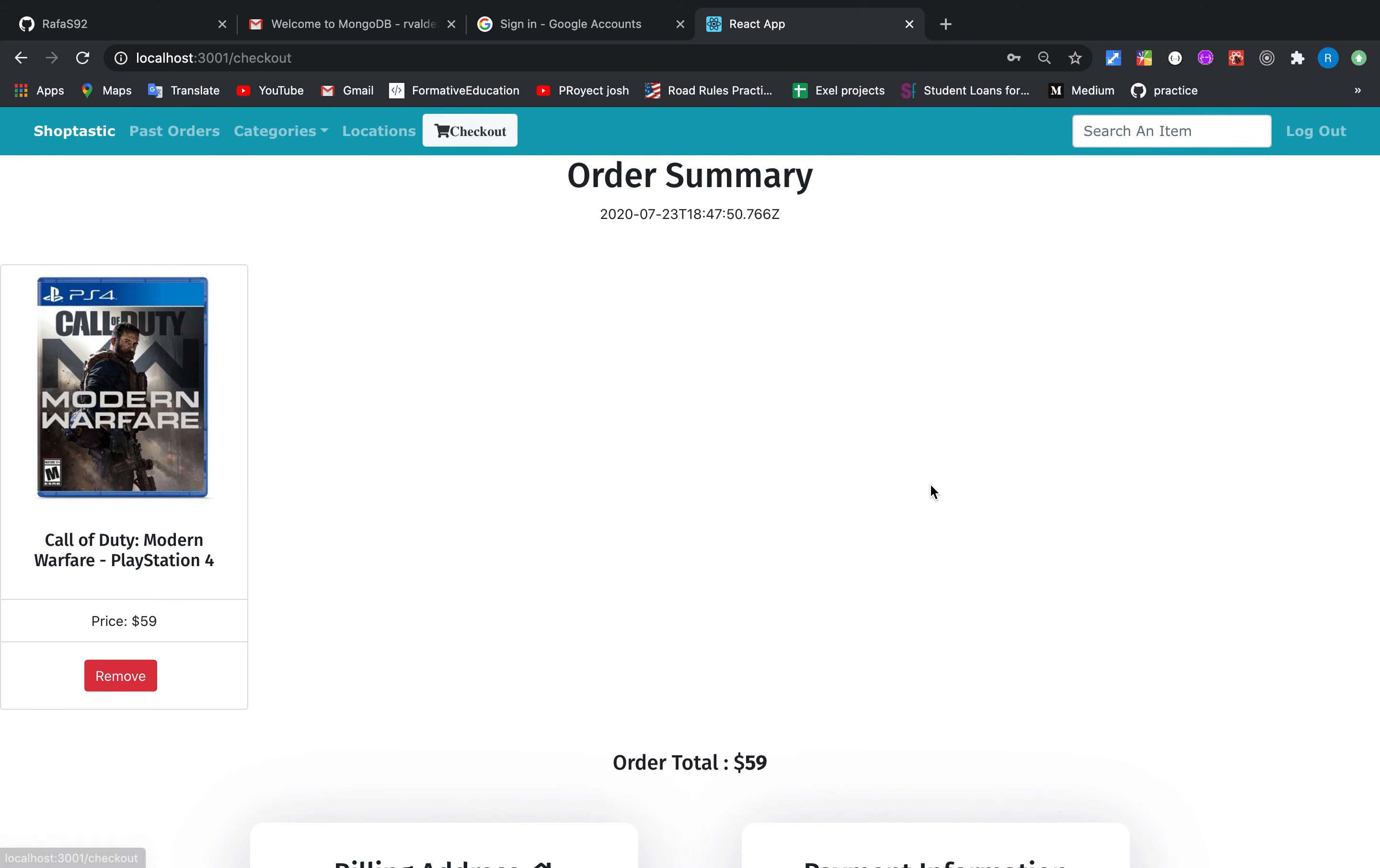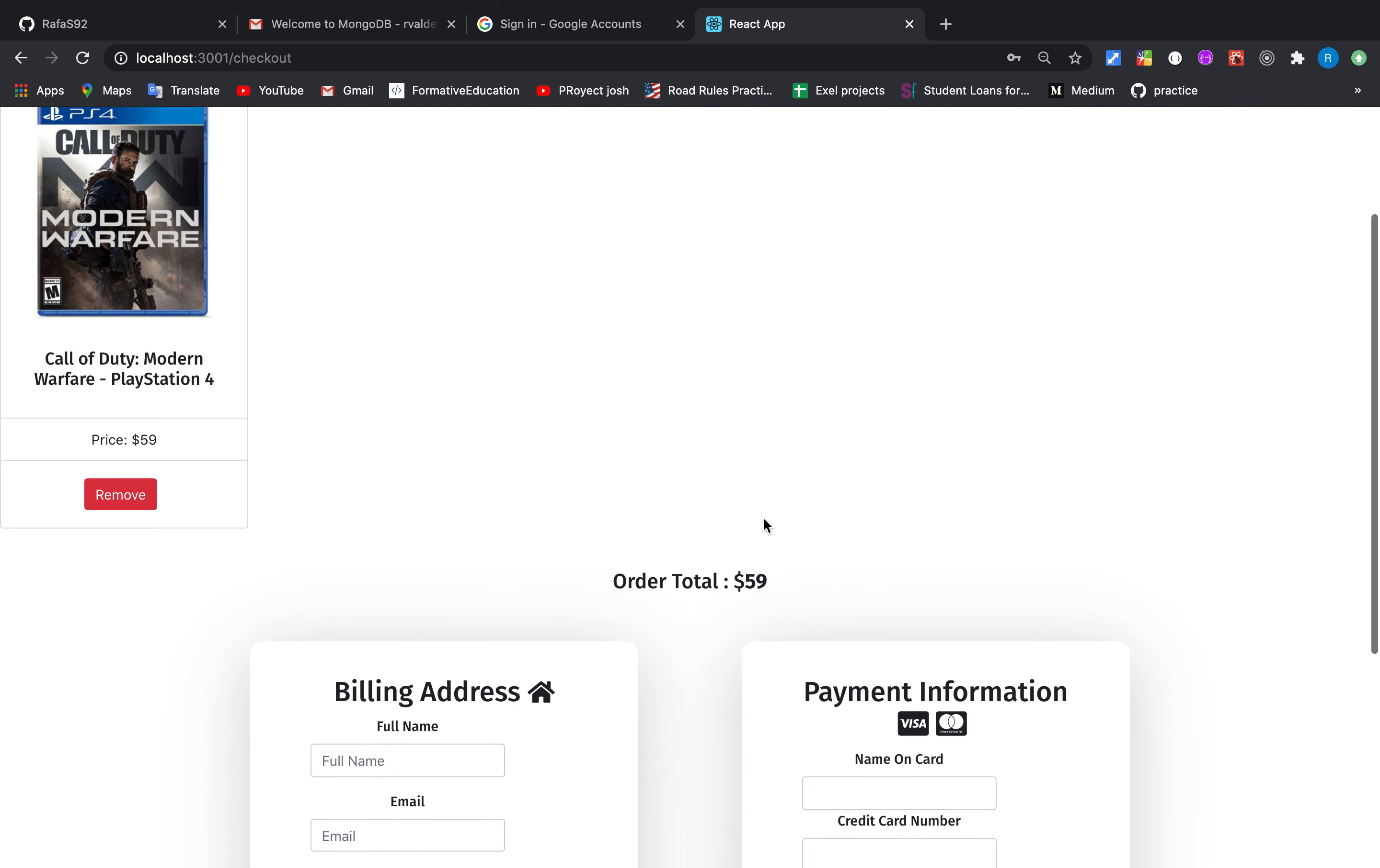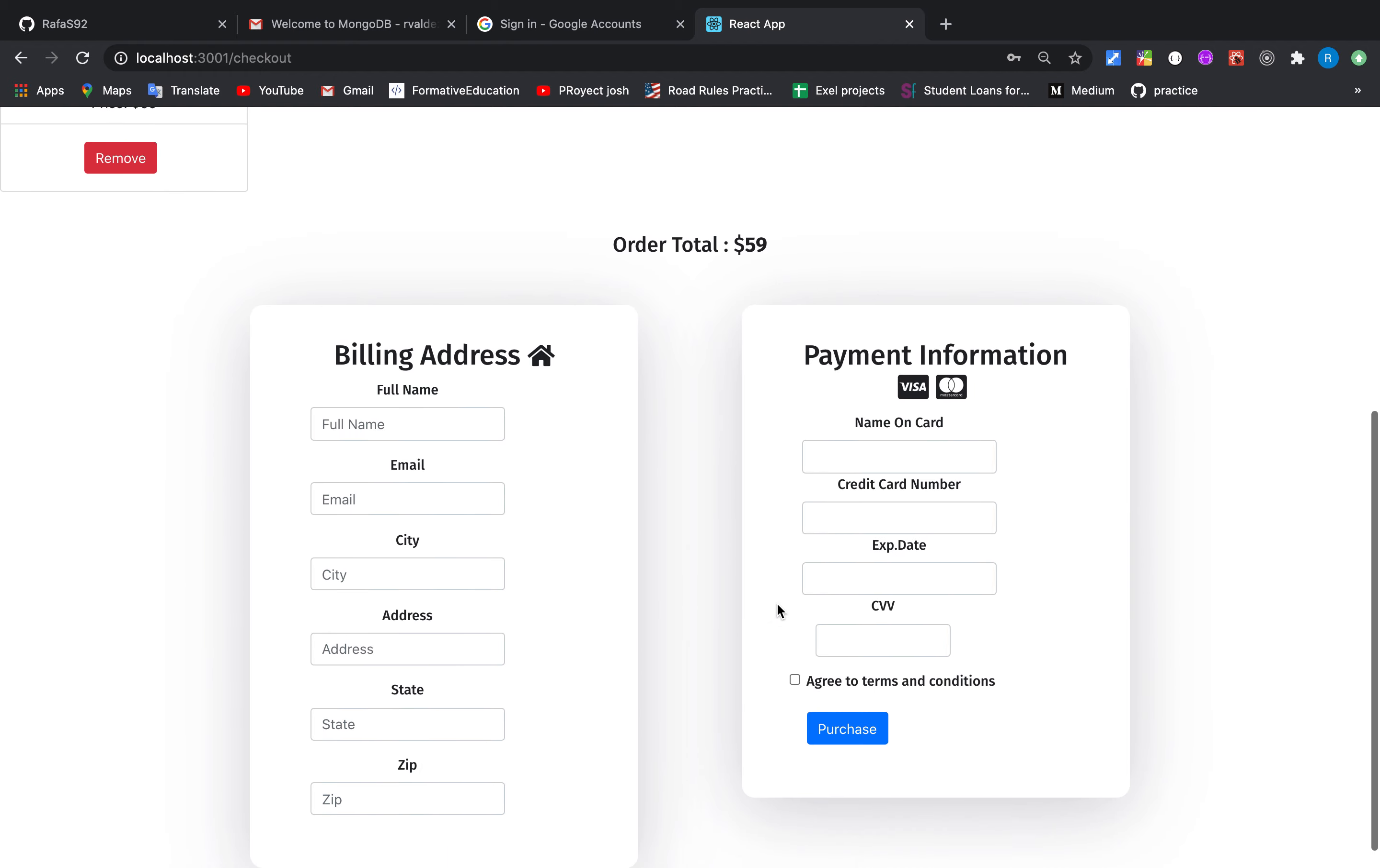And also we can see the checkout. We already have an item here. We have the price, the order total, and if we wanted to purchase it we just need to fill in these forms and purchase it.